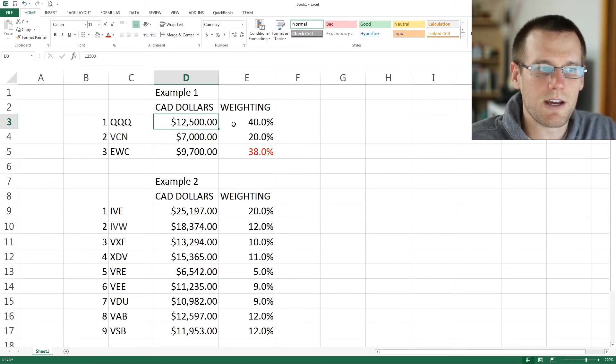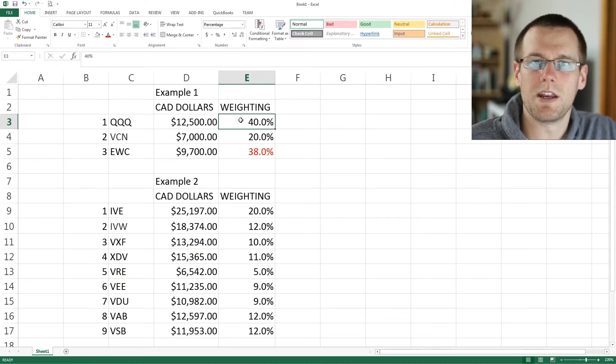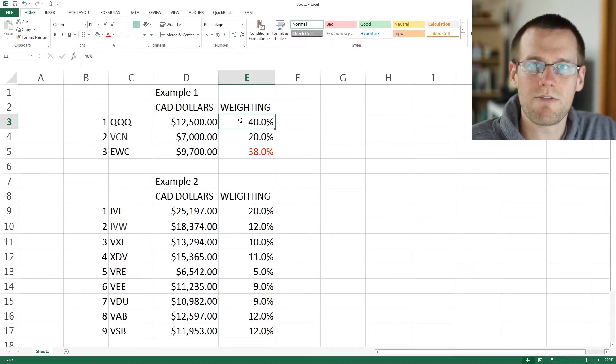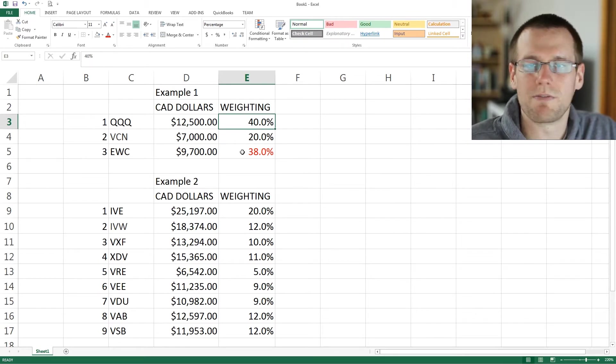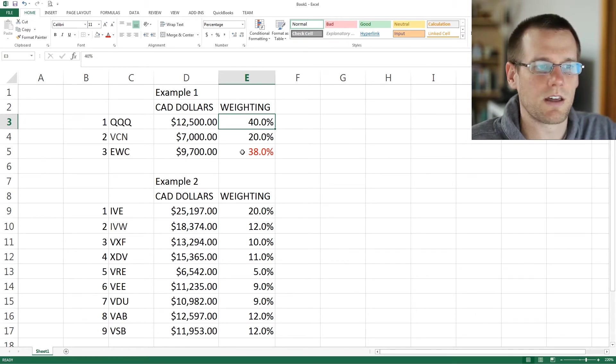The third item that's important is the weighting. You can find this in your investing plan — have this ready, as this information is going to be placed into the calculator.